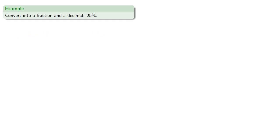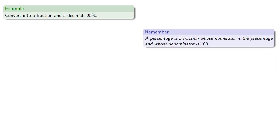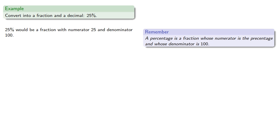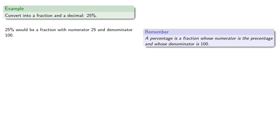For example, let's say we want to convert into a fraction and then into a decimal 25%. A percentage is a fraction whose numerator is the percentage and whose denominator is 100. So 25% would be a fraction with numerator 25 and denominator 100. And so 25% is 25 one-hundredths.